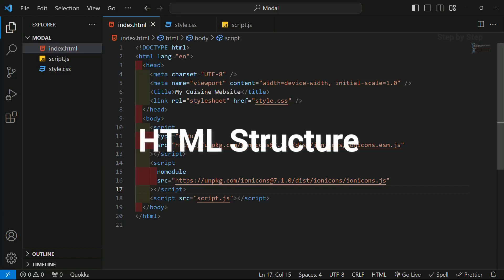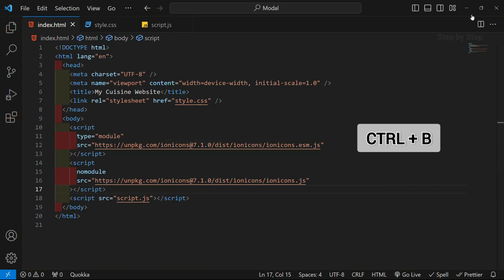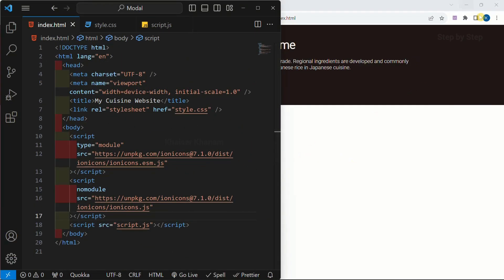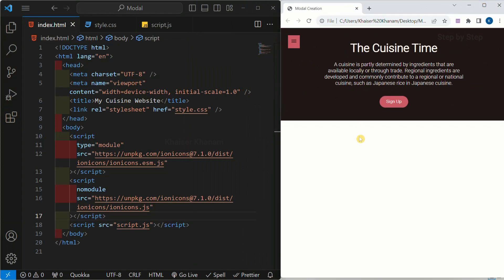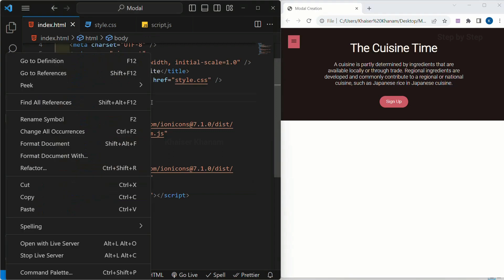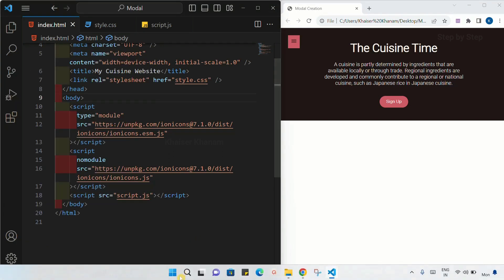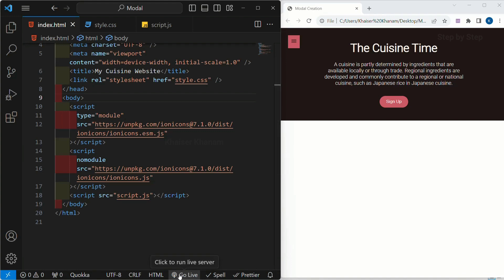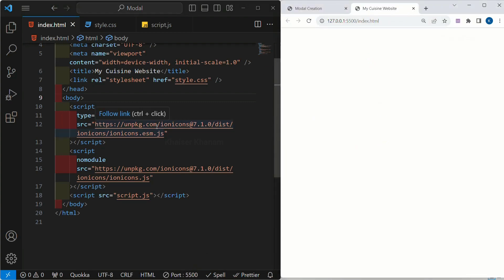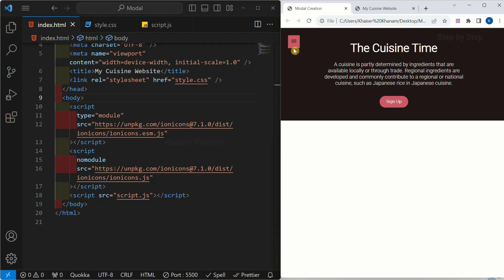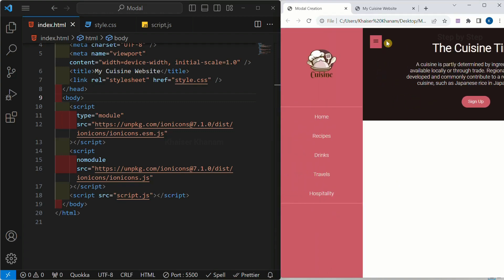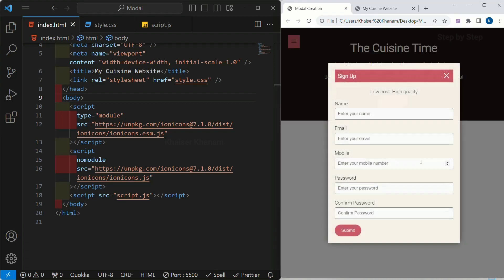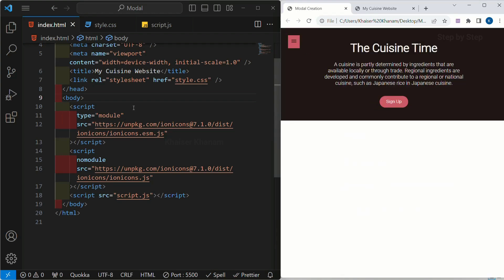Let us start with our HTML part. I am just going to adjust my screen so that we can see the result side by side. Right click on this file, open with live server or click the go live option below. This entire project will be opened live so whatever changes I do here will immediately be reflected. If you notice, I am having three containers: first is navbar, second is our header, and third is our modal.